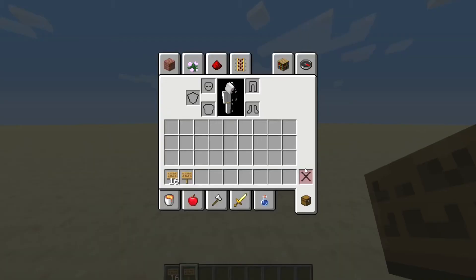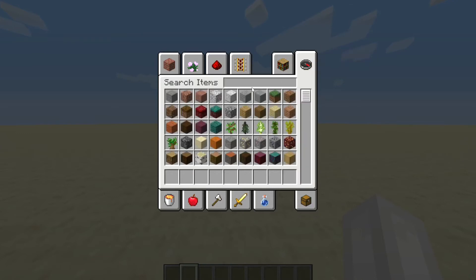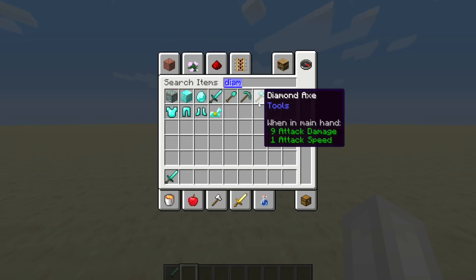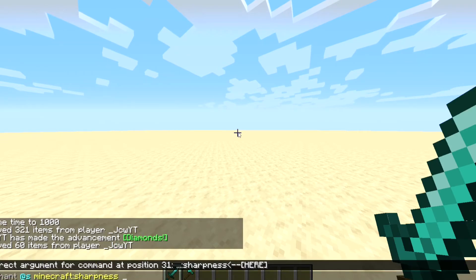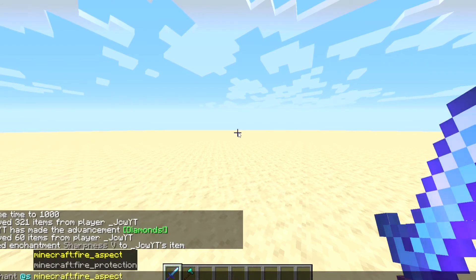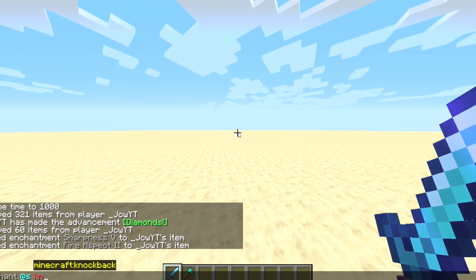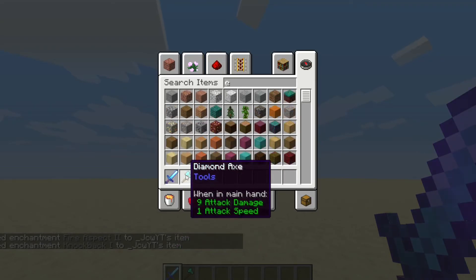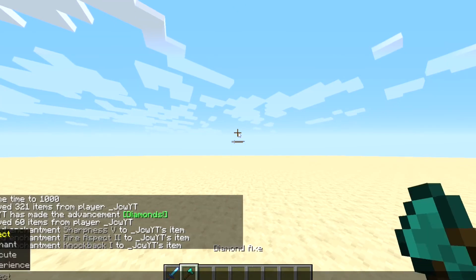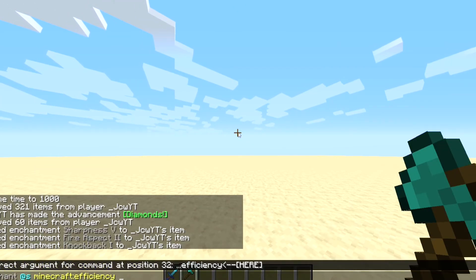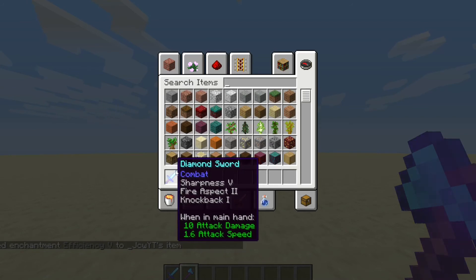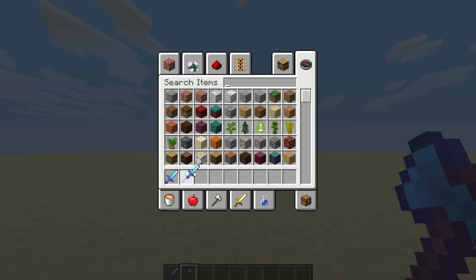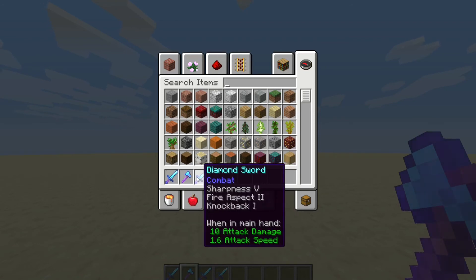Now what if you have an enchanted item and want to duplicate it without re-enchanting it? Get a diamond sword and a diamond axe. Enchant the sword with Sharpness 5, Fire Aspect 2, and Knockback 1, and enchant the axe with Efficiency 5. For items, you don't even need to hold Control — just press down on the middle scroll wheel and you get a copy with the exact same enchantments.